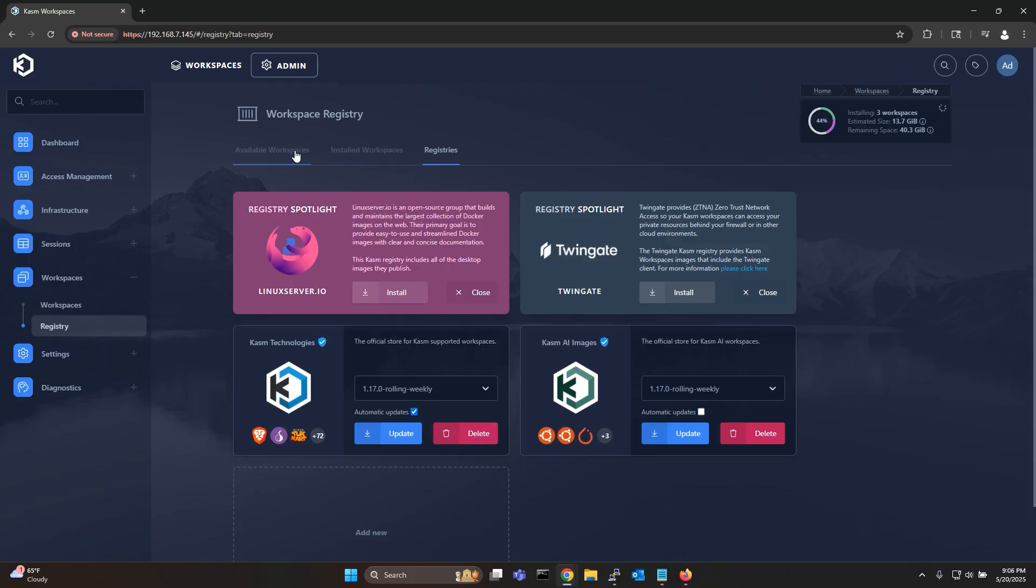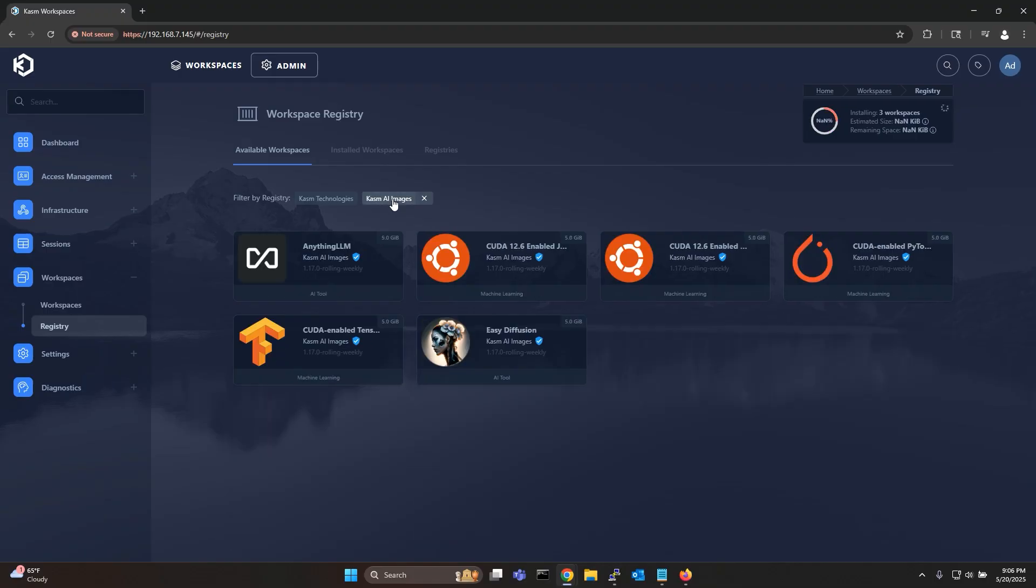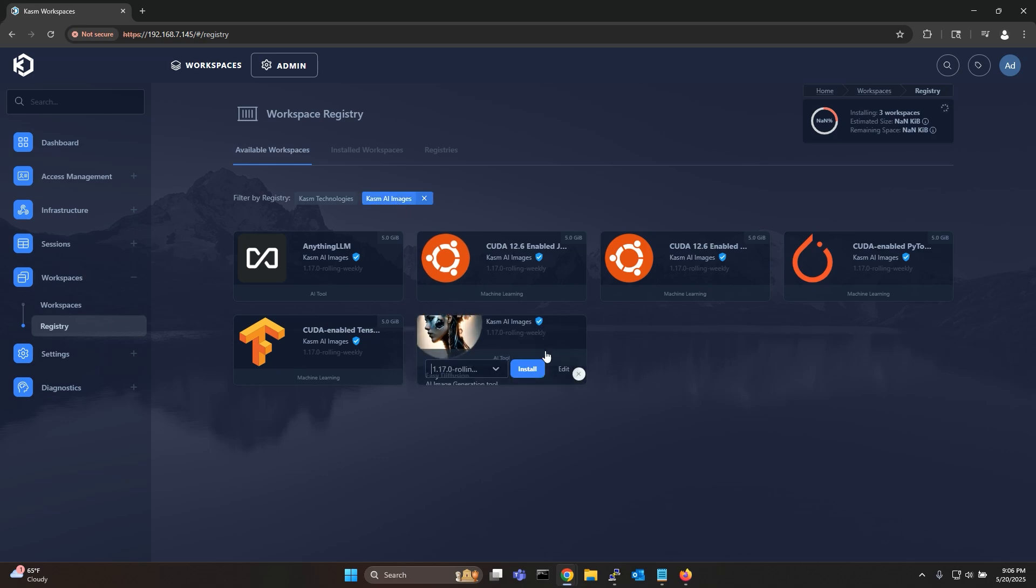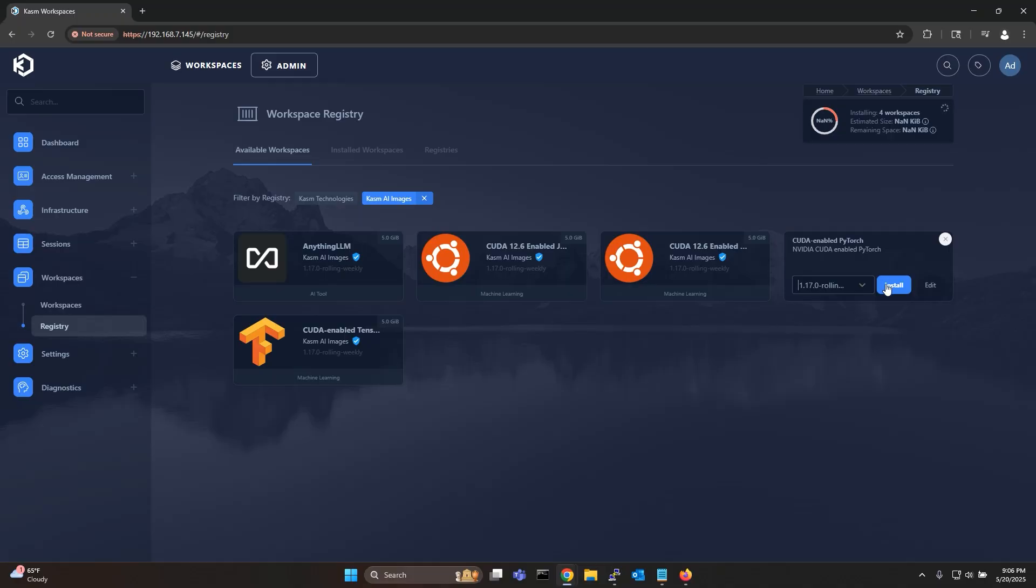Now go back to the available workspaces tab and filter by CHASM AI images registry. You can now see all the available AI workspaces. I will install the easy diffusion image and also the CUDA enabled PyTorch image.